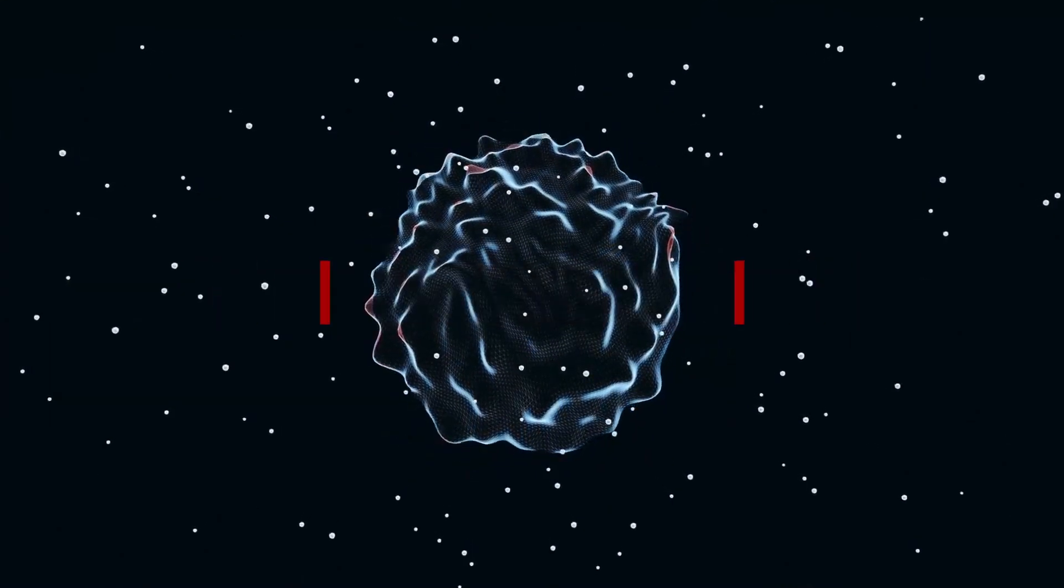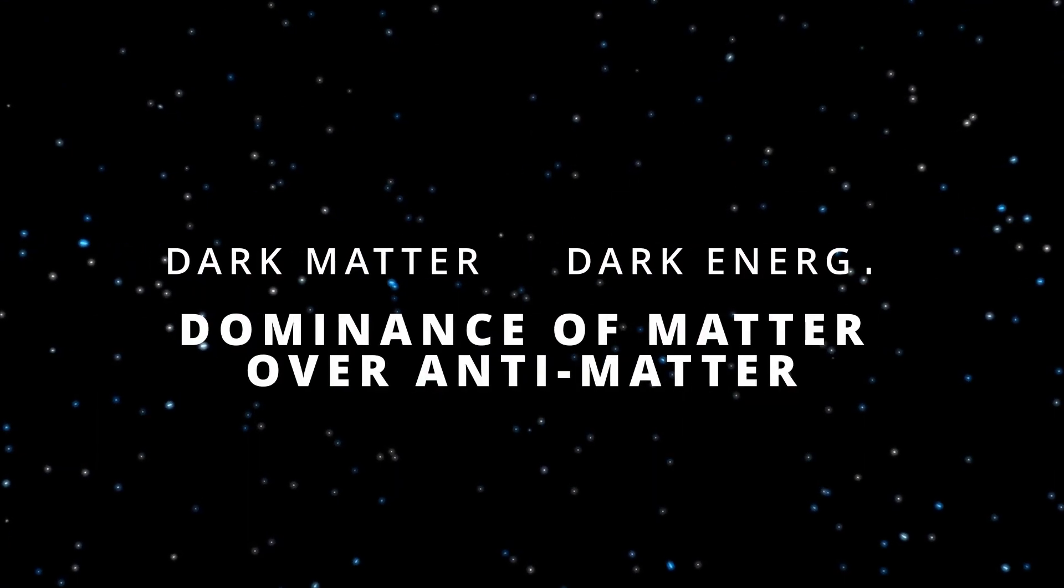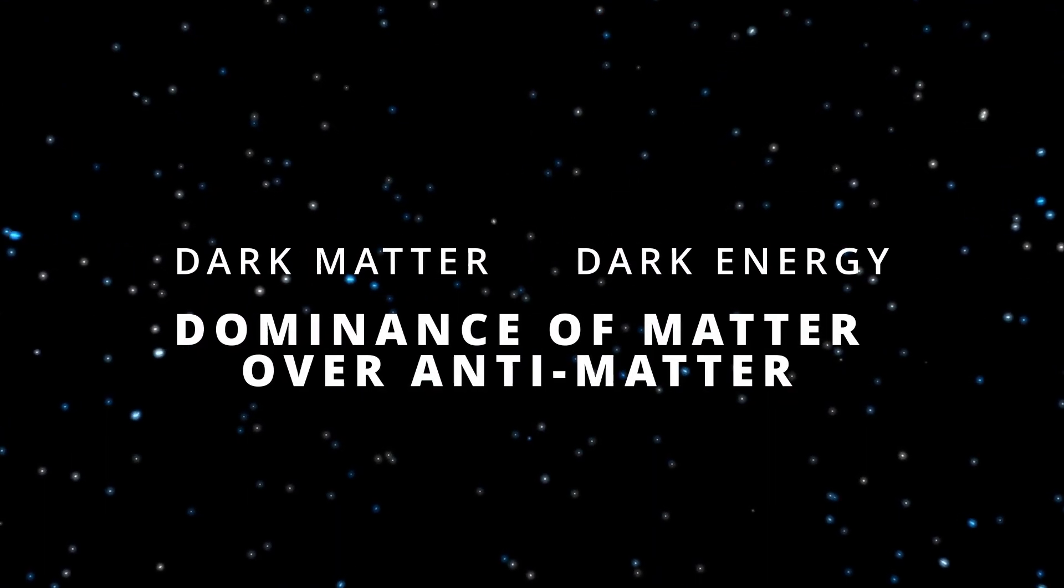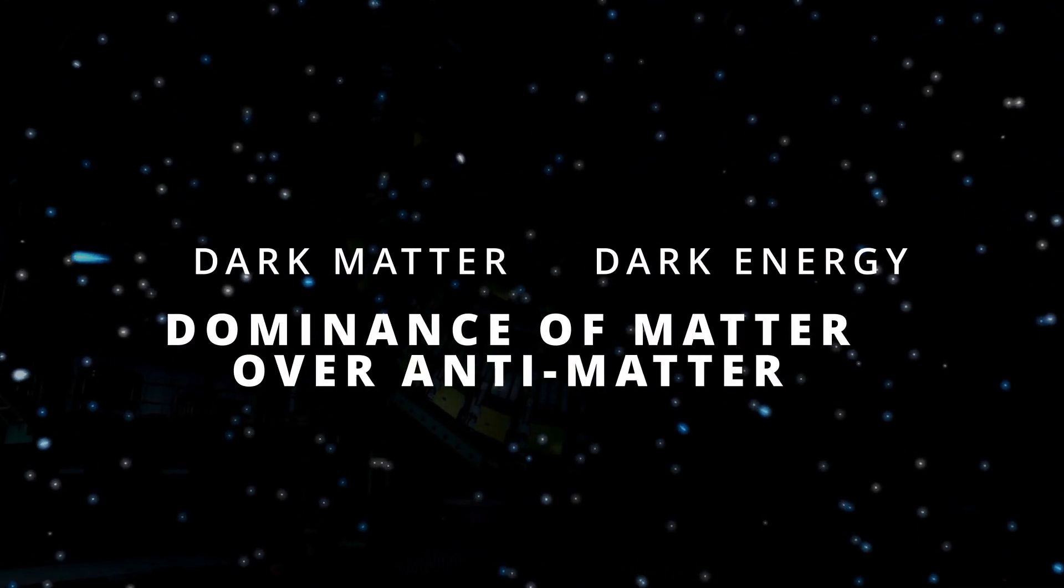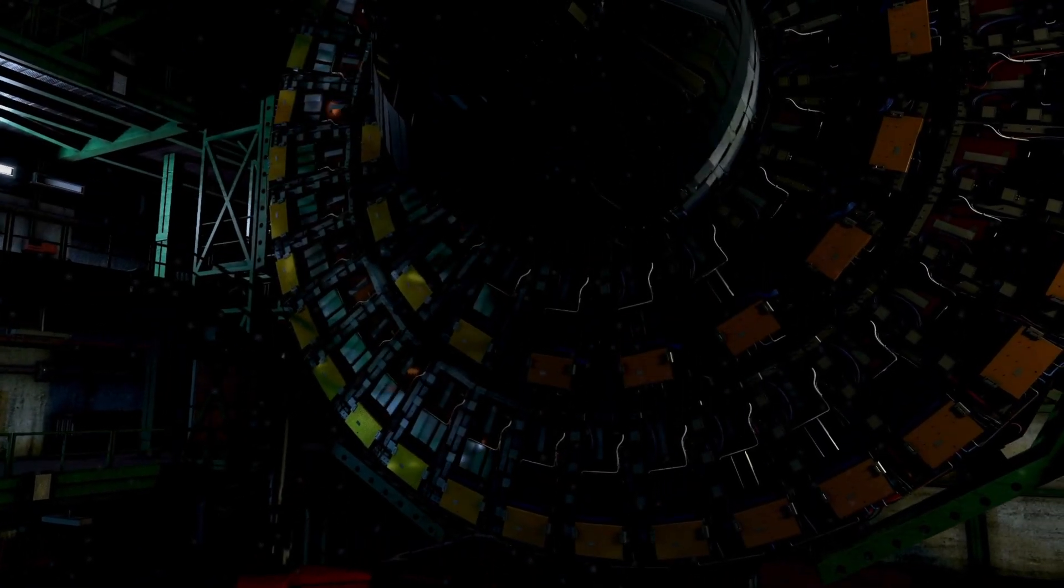Yet the universe still guards its secrets. Dark matter, dark energy and the dominance of matter over antimatter remain enigmas.